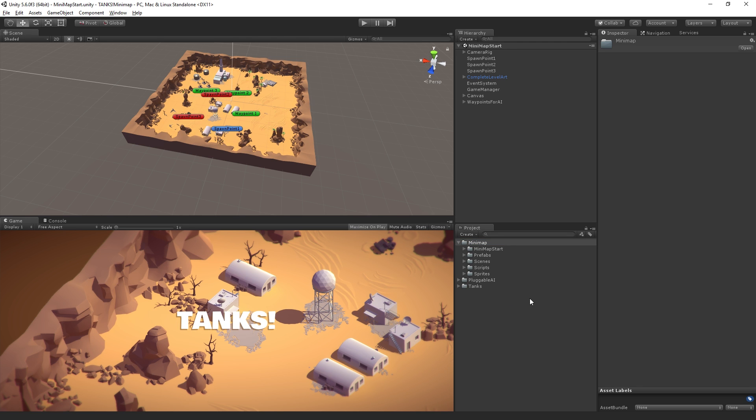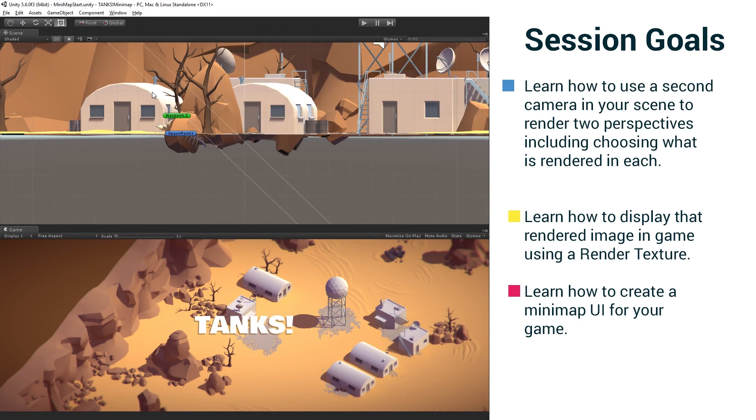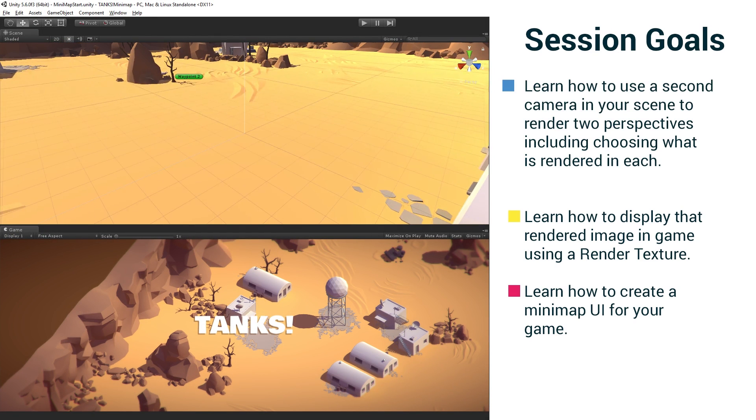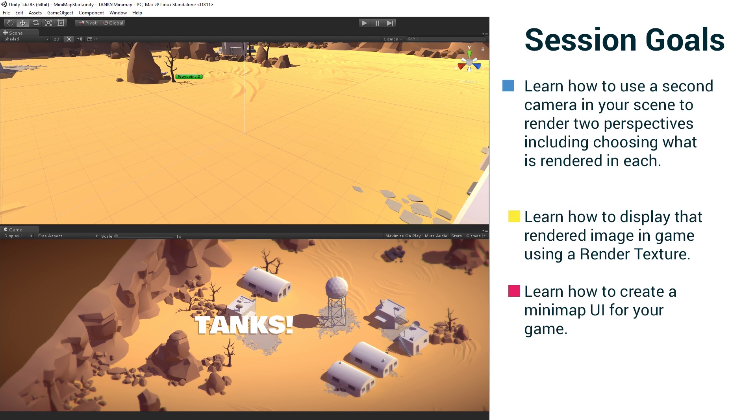And so our goals for today's session are we're going to learn how to use a second camera to render our scene from a different perspective. So we're going to use a second camera in this case to render a top down perspective of the scene that's going to be displayed inside our Minimap UI. And so we're going to learn how to display that rendered image in game using a render texture.